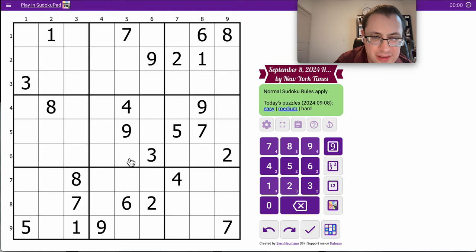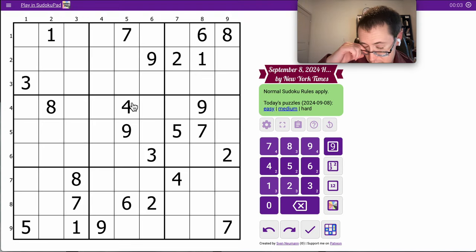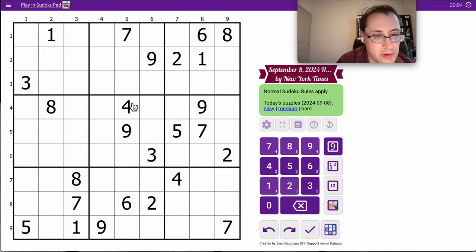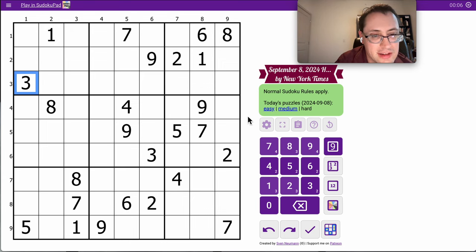Good morning, everyone. Let's try the New York Times Hard Sudoku for Sunday, September the 8th. And I notice we only have one digit in row 3.